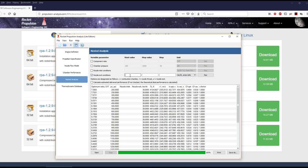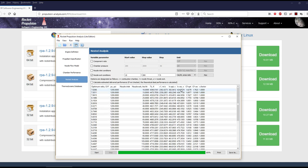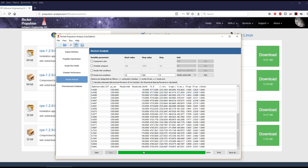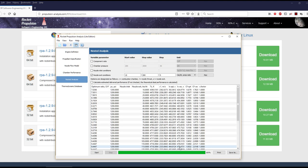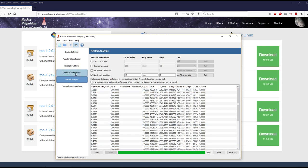You can also sweep area ratios — say from 10 to 200 in steps of 5 — to see how ISP varies. At an area ratio of 10 you get about 424 s vacuum ISP; at 200 you get about 487 s. This gives you the optimal expansion ratio for your mission without accounting for individual efficiency factors.